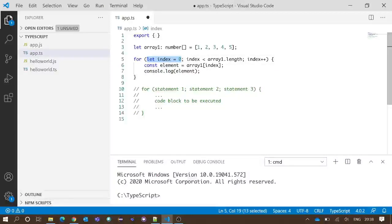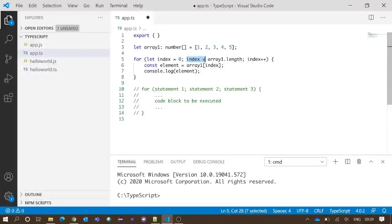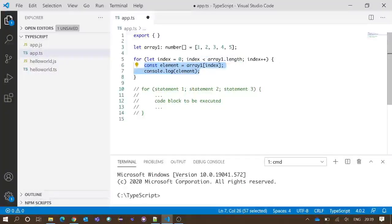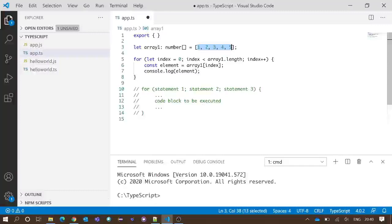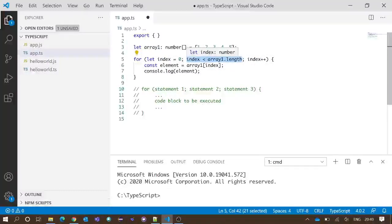Our second statement is 'index < array1.length'. This is the condition for which the code block inside the for loop will be executed. The condition says the index variable must be less than array1.length. The length of an array is the number of elements inside it. Array one has five elements, so array1.length is five, meaning the index value must always be less than five.